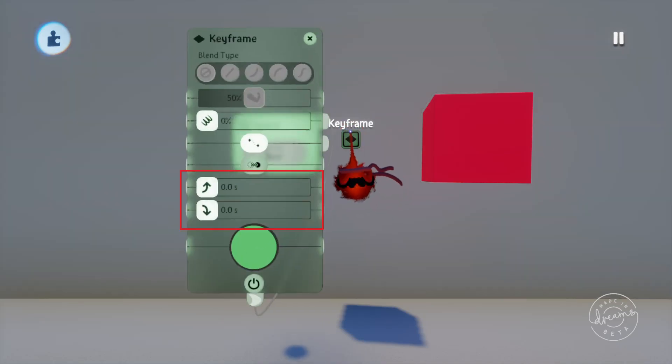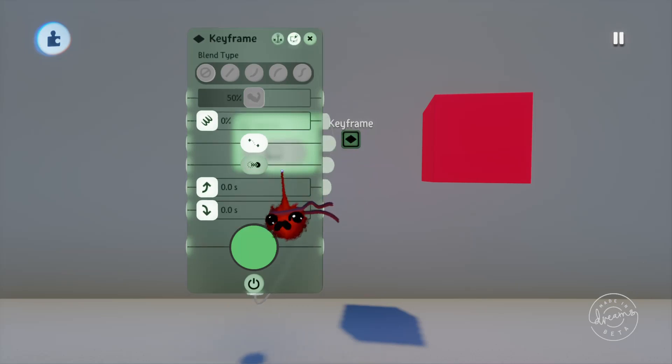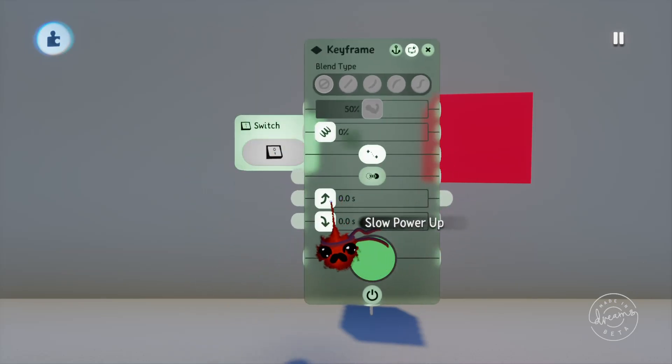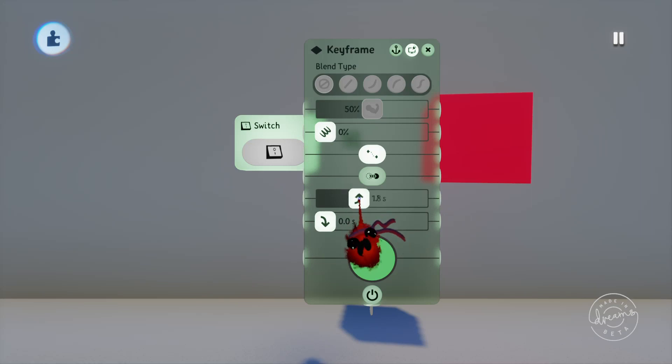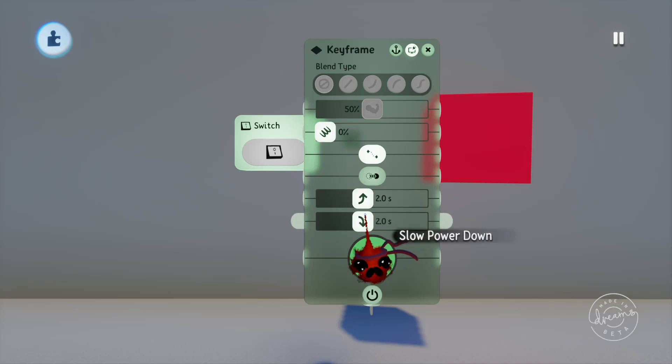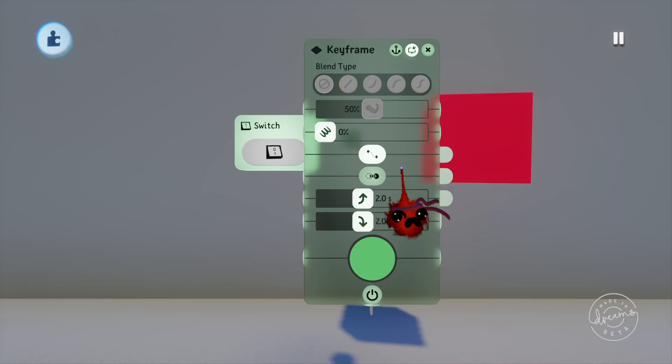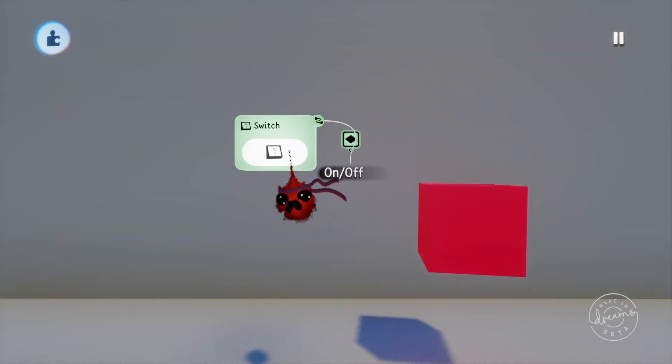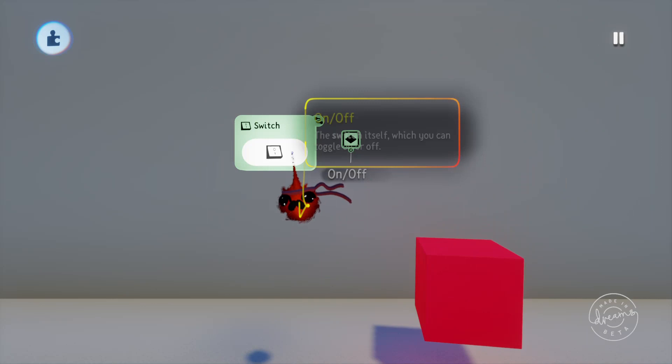If we pop into the tweak menu here there's a few options but I'll go over the rest of them in a moment. For now we'll concentrate on the two sliders down the bottom. These are the fade in and fade out sliders and we'll just go ahead and set these both to two seconds. We'll jump out of the tweak menu again and turn the keyframe back on and you'll see that instead of jumping between the two positions it now takes two seconds to transition between the two spots.